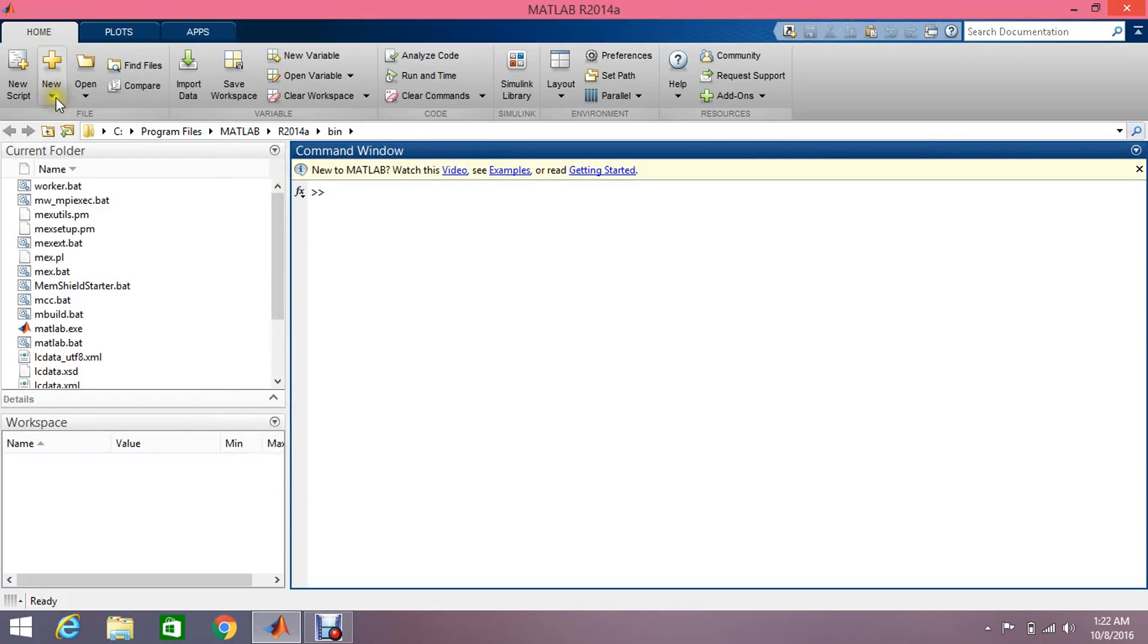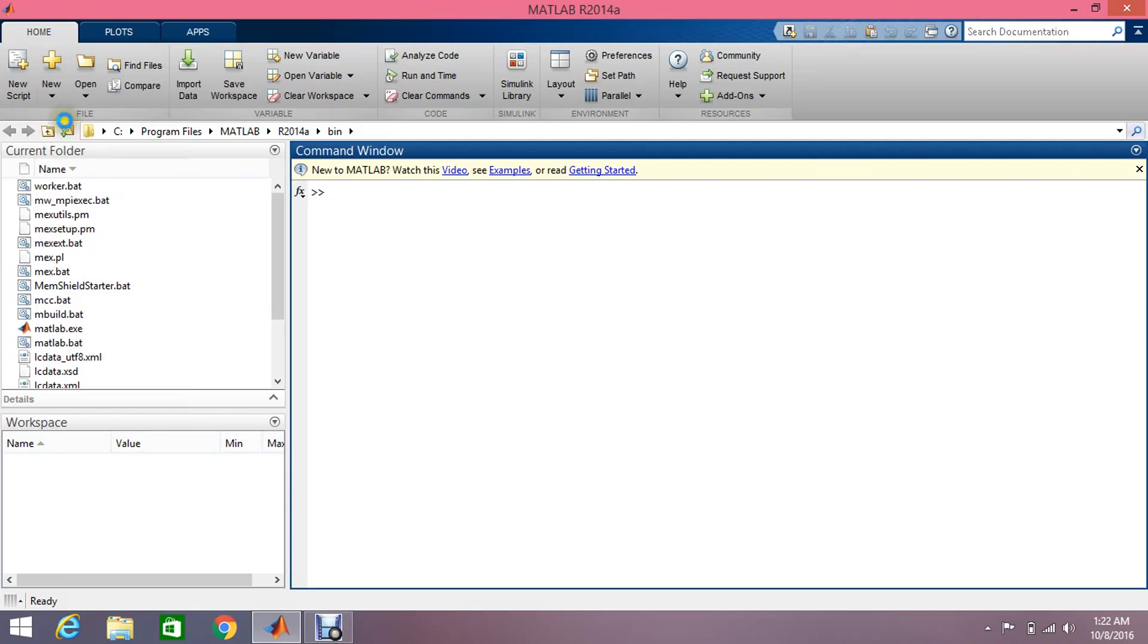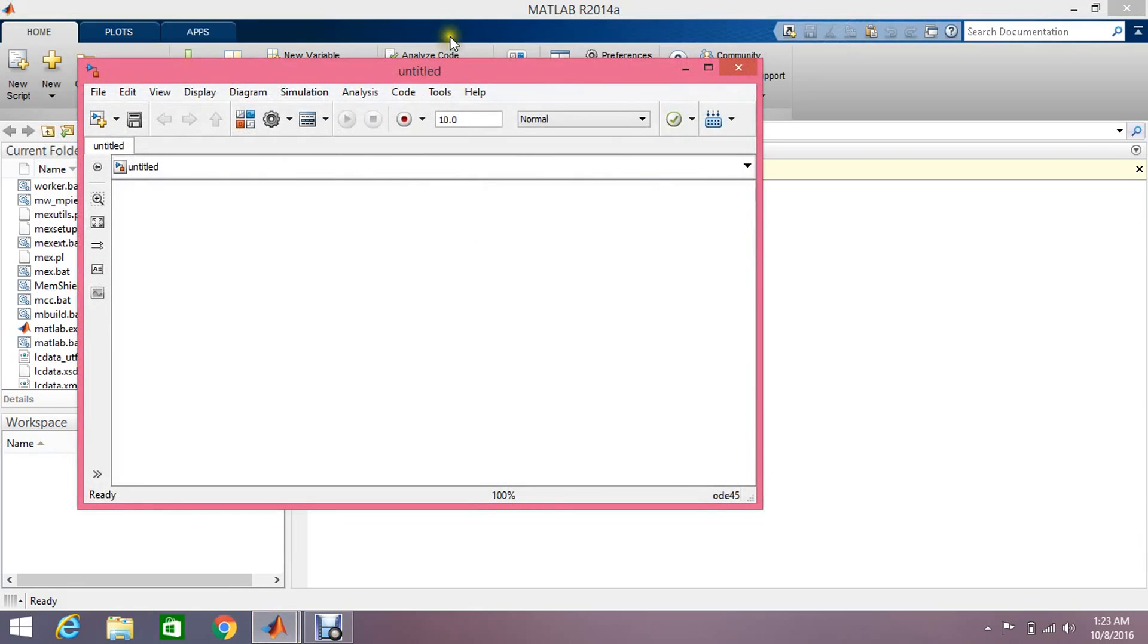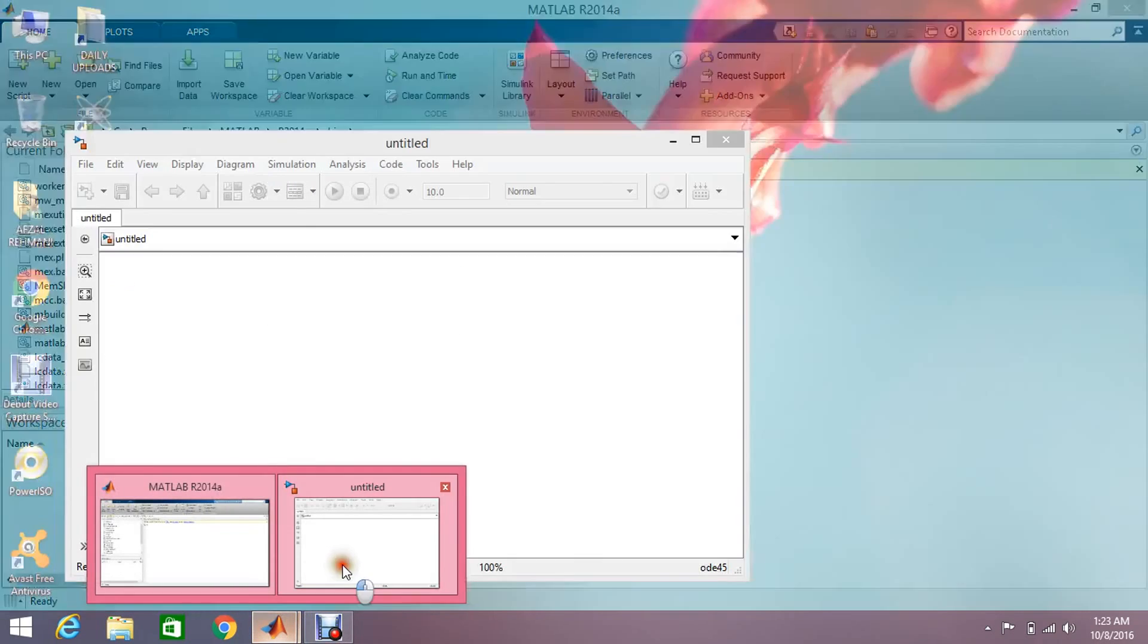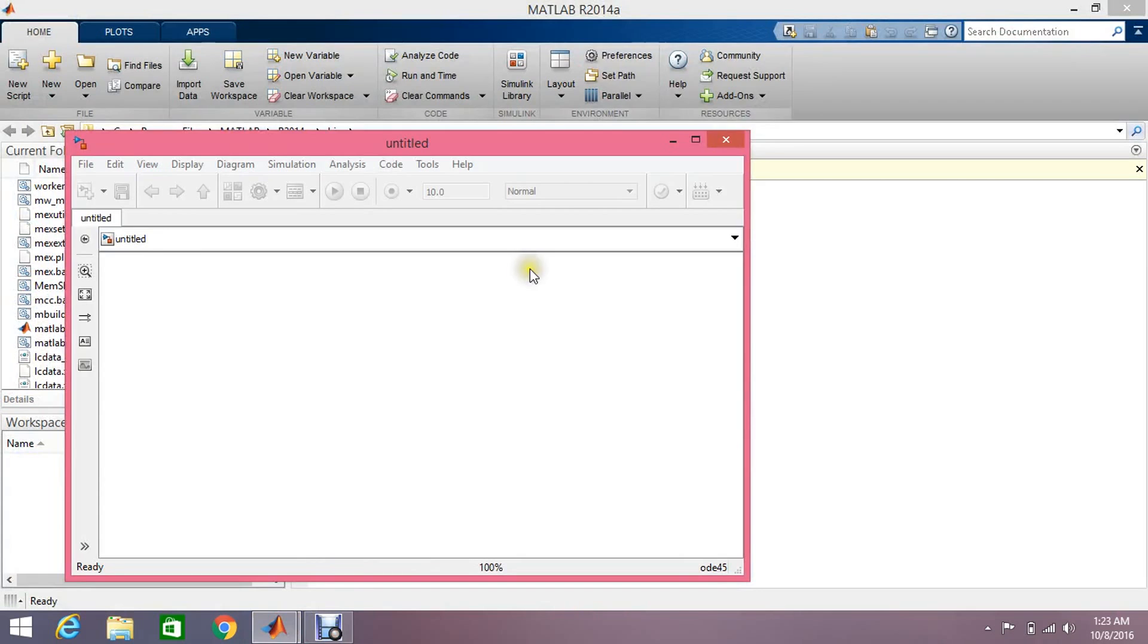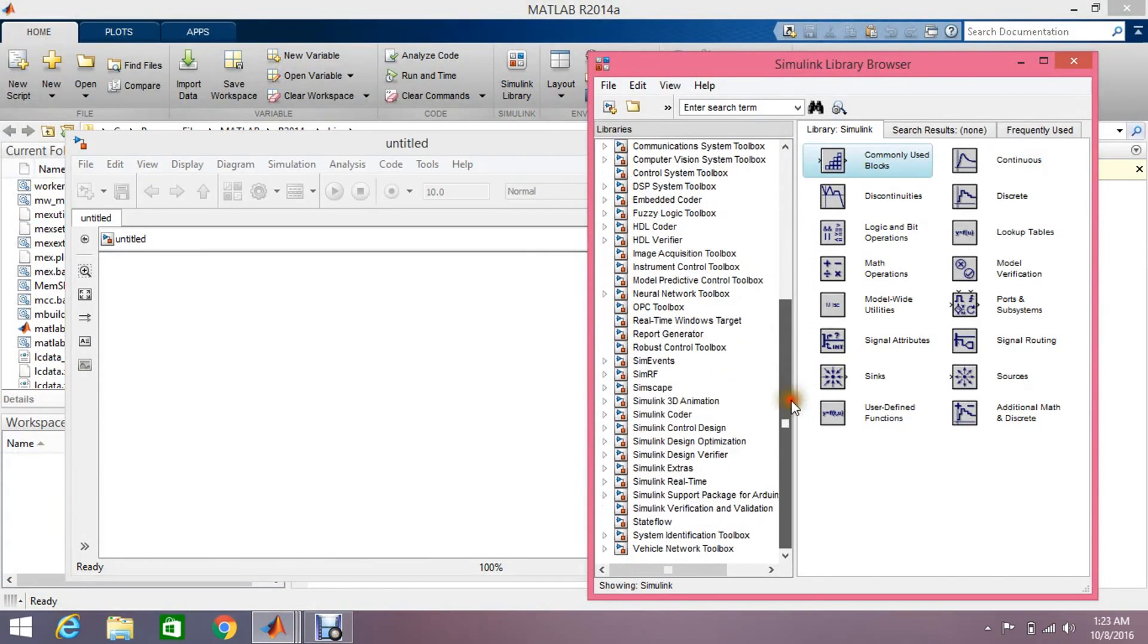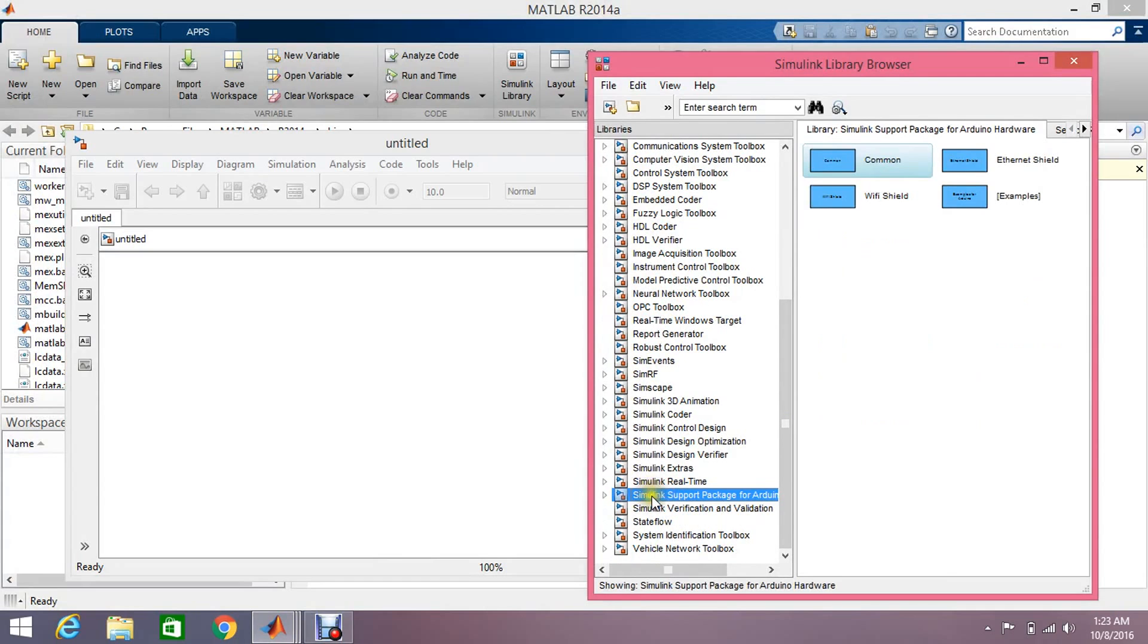Okay, this is a very basic example I'm going to explain. Just click on the Simulink model, click on the library. After installing the packages, this is the option appearing. In this, there is common setting and Ethernet shield, Wi-Fi shield, examples, a lot of examples also.